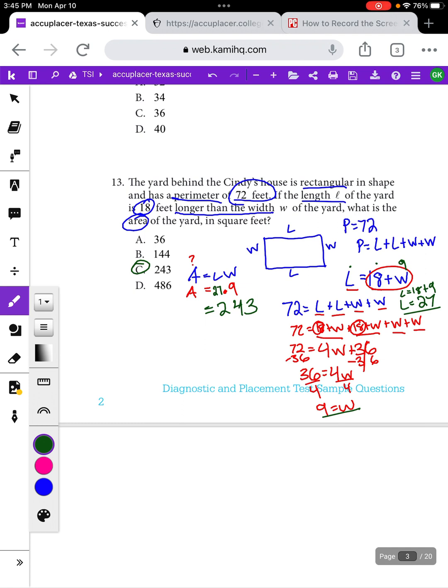Both examples we looked at today were really complicated geometry questions, but these are questions people tend to see on the TSI — where you're given information about a rectangle and something about the perimeter, area, length, or width, and you have to work with and rearrange those equations. The best thing to do is write out everything you know and try to figure out things that make sense. If the length is 18 feet longer than the width, it would feel weird for the whole area to be 36 — that seems too small — so you can guesstimate based on that.